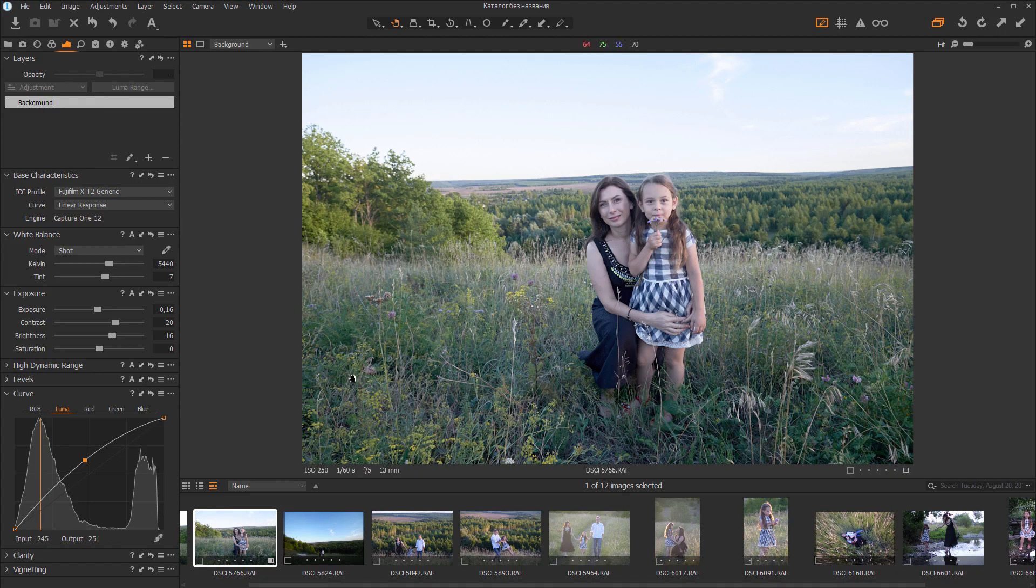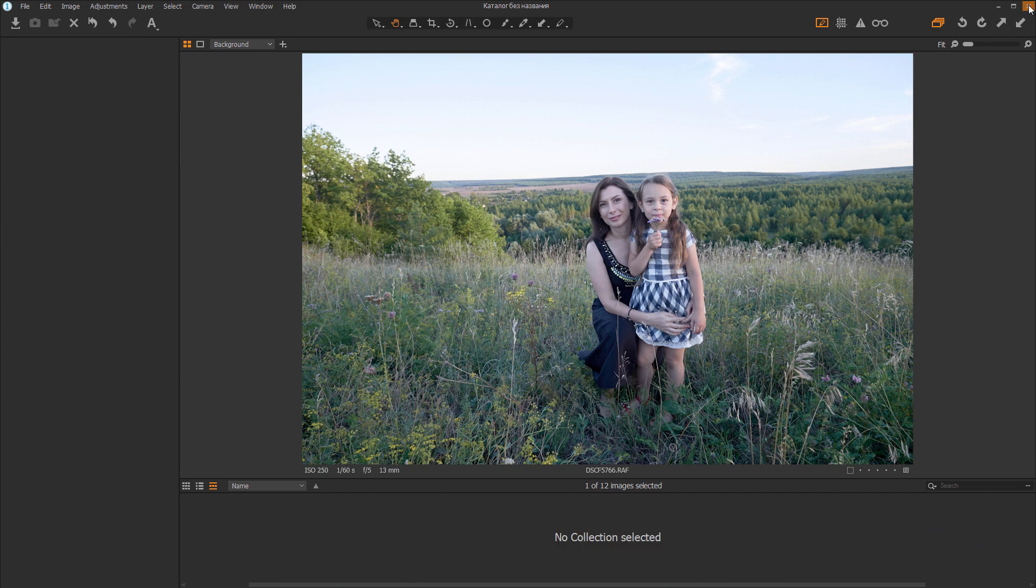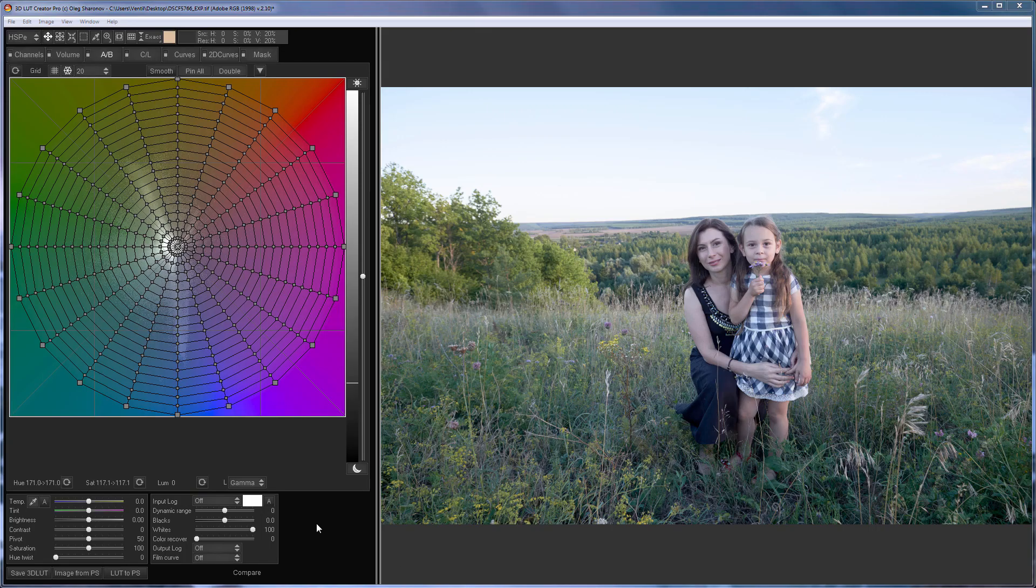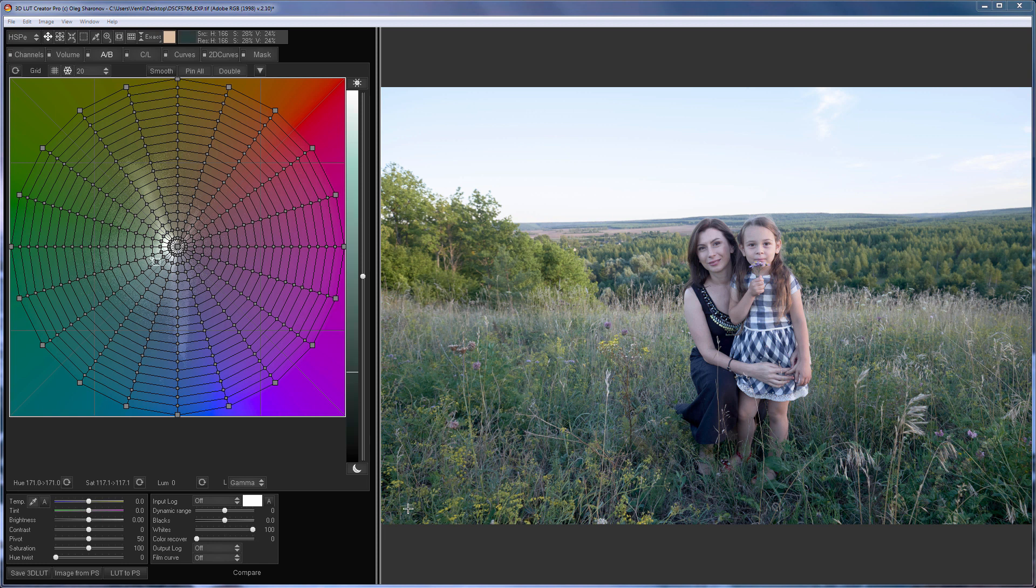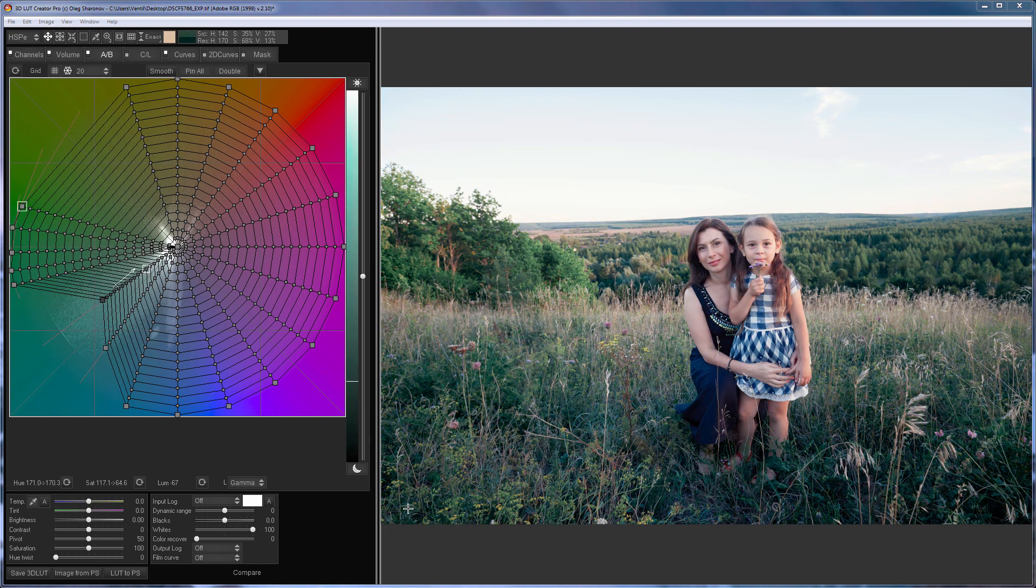Here's the image in Capture One. Now I can close it. Here is the image in 3DLUT Creator. I will load my preset here to save time.